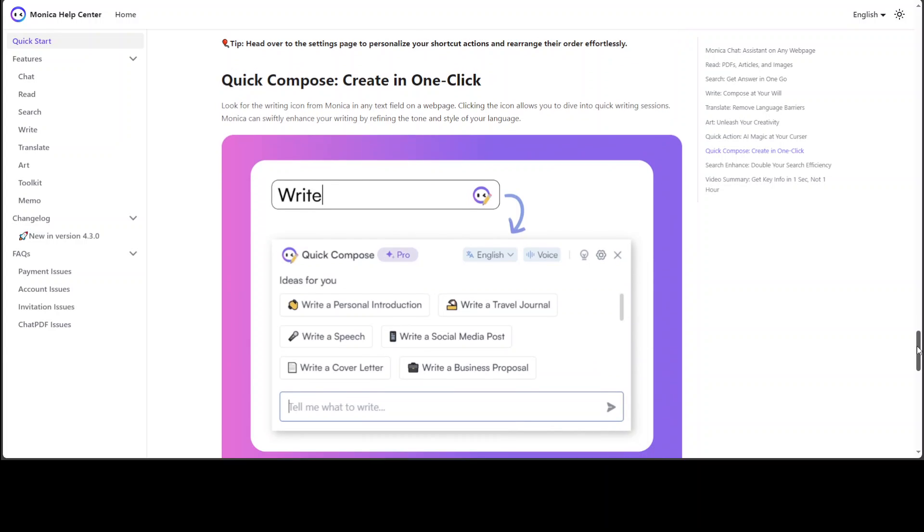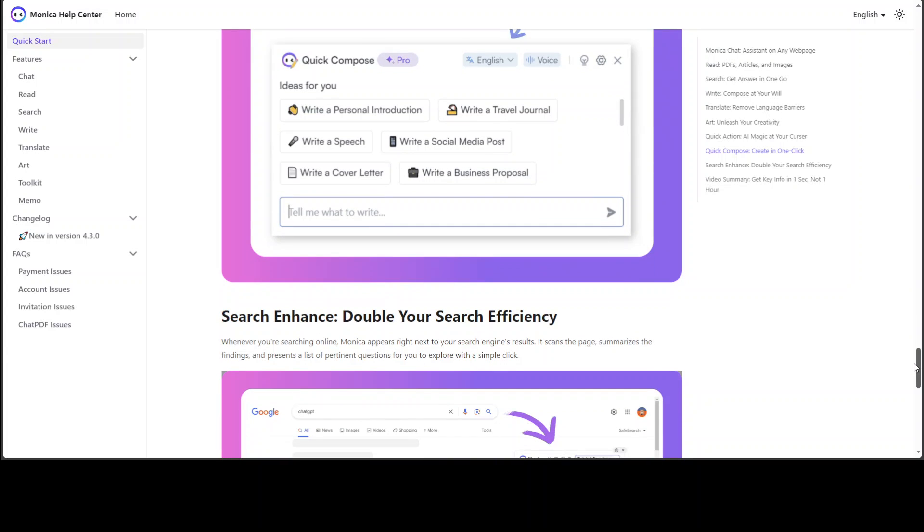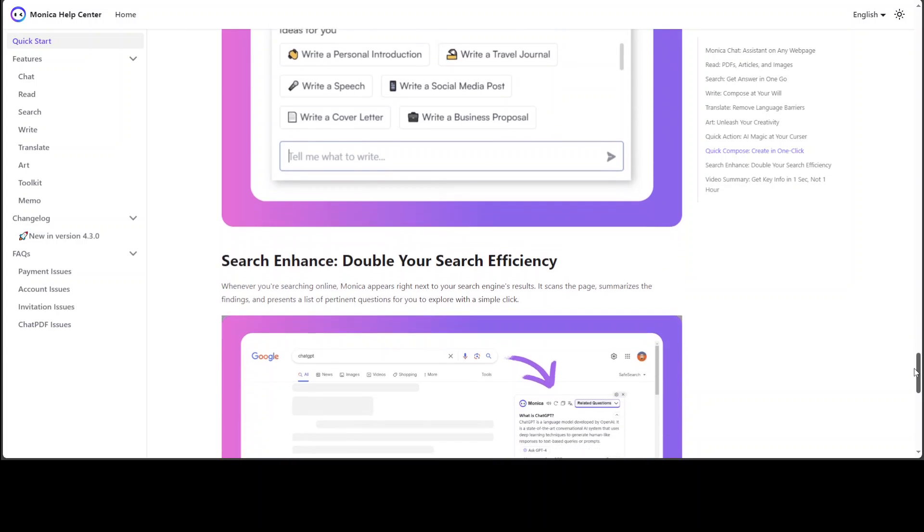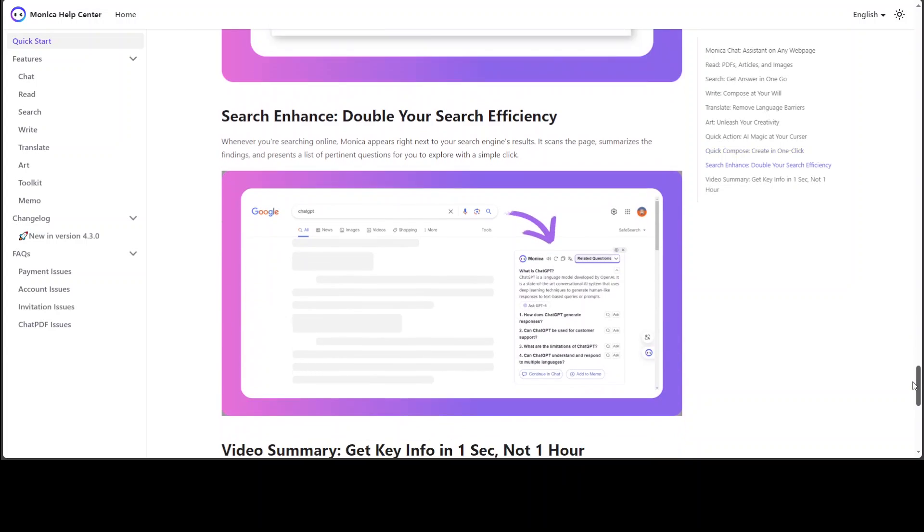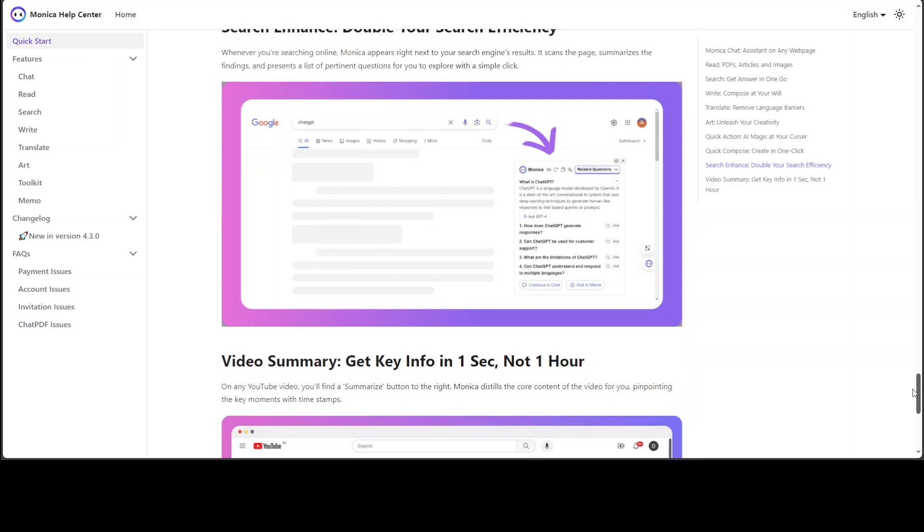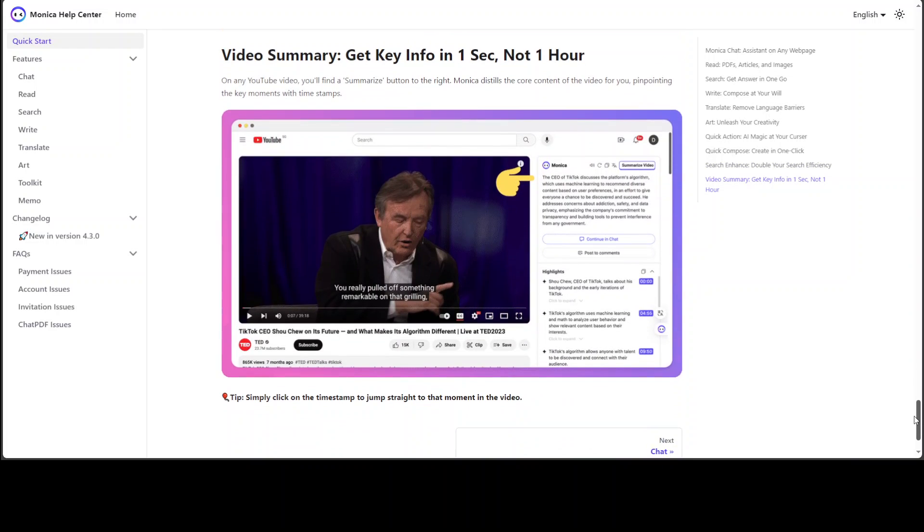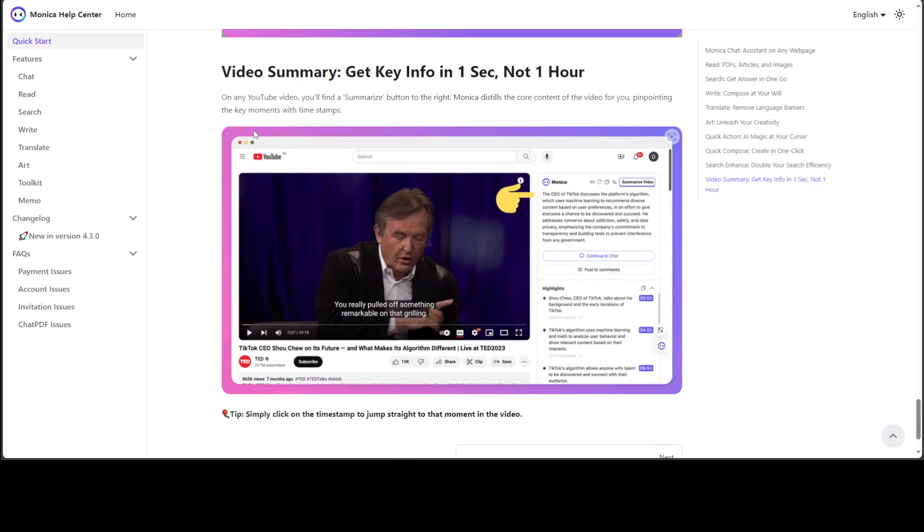And then we already saw the compose thing—how we can compose stuff—and then it's searching quite efficiently. And then for videos, you can just go to any YouTube video and get the summary of that YouTube video.